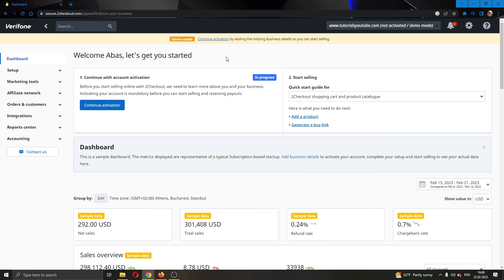You will only be able to withdraw after you have reached the minimum that is required. After you have reached that minimum, they will withdraw money every month or every two weeks depending on what options you have checked. But you cannot withdraw money whenever you want. It will be on a continuous cycle such as every two weeks or every month.